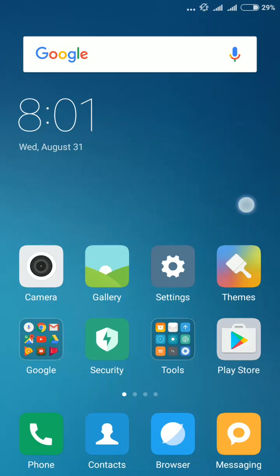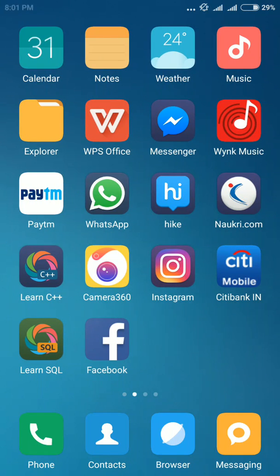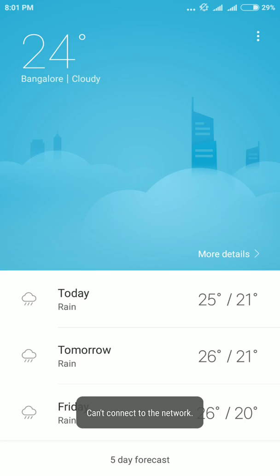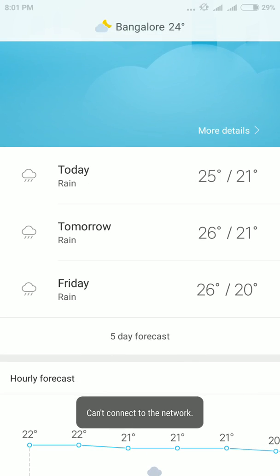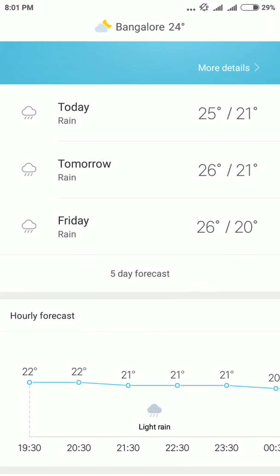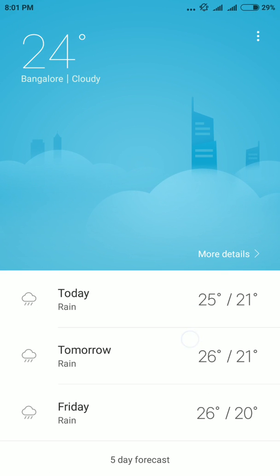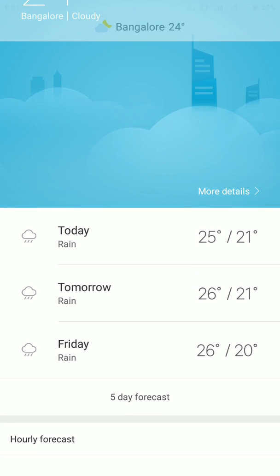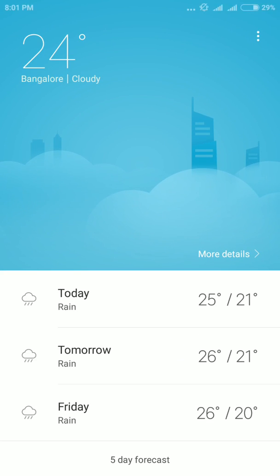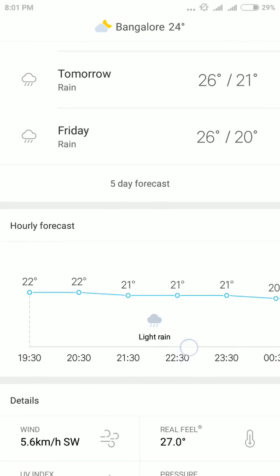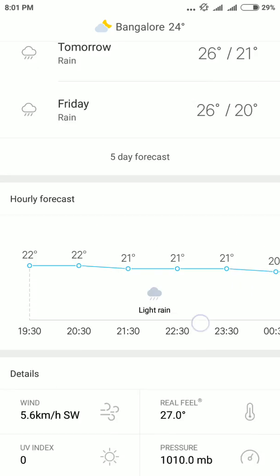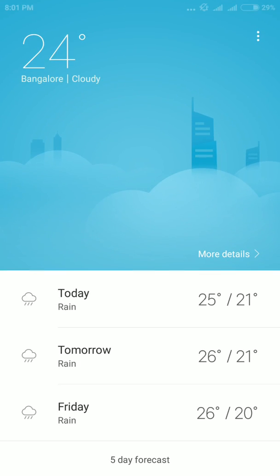Now I'll go to another app that is weather. And if you can see that they have also changed the theme of weather app. Earlier it used to be black or dark blue. Now it is white and sky blue in color. It looks really cool.